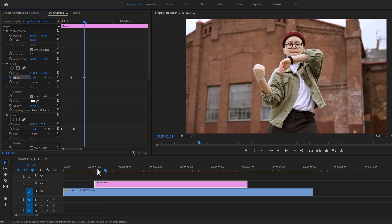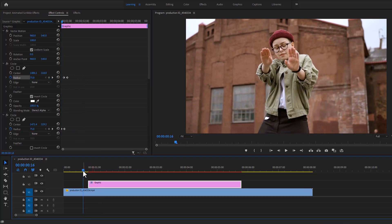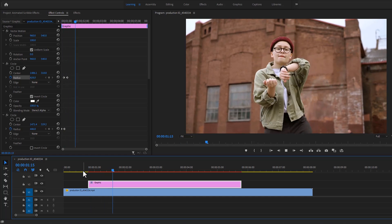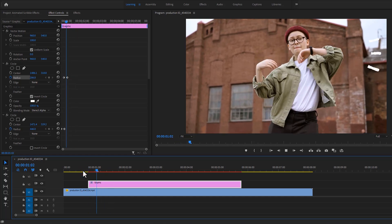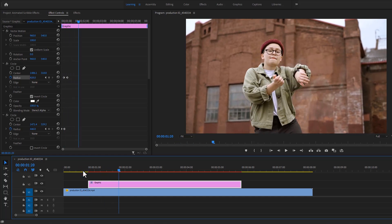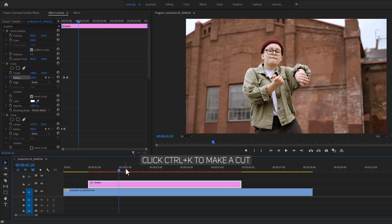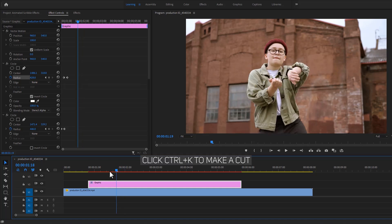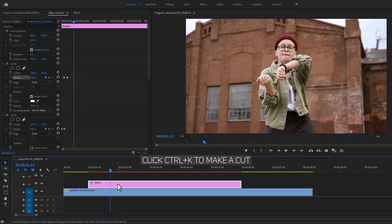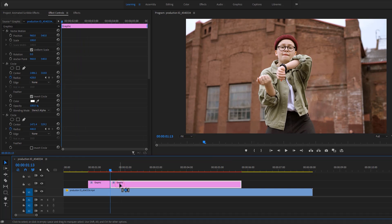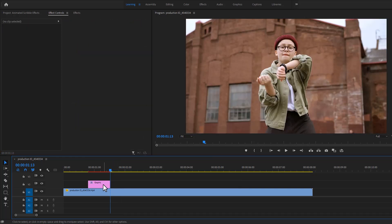So that's it, our scribble animation is done. Now let's see how to make another one. So we don't have to do the whole thing again. Cut the graphic layer where the animation ends and delete the unwanted part.